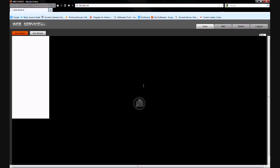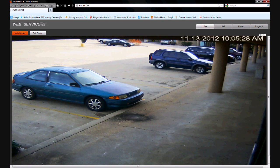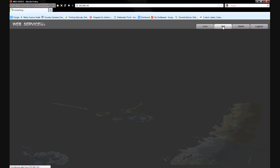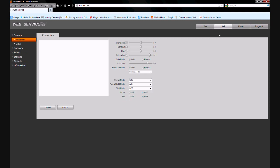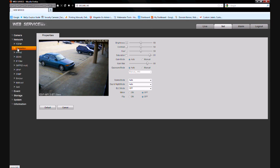Now once you've logged in, what we're going to need to do is click the Setup tab at the upper right hand corner of the screen. Then you should see a menu on your left hand side. Let's go down to Network, click it, and then go down to DDNS and click that one.